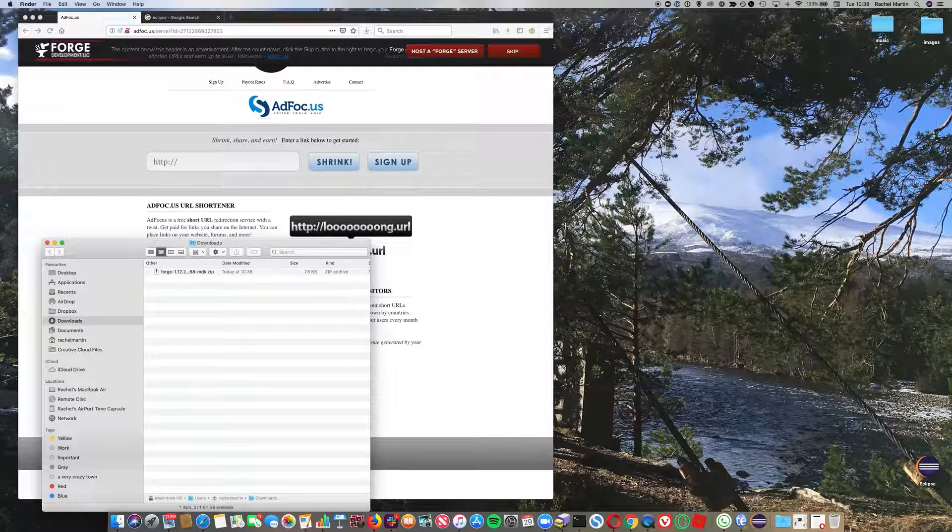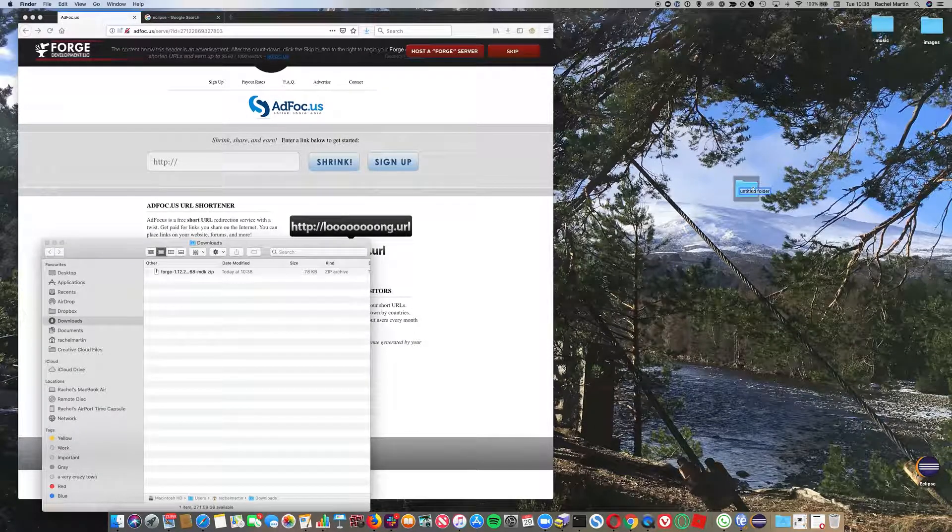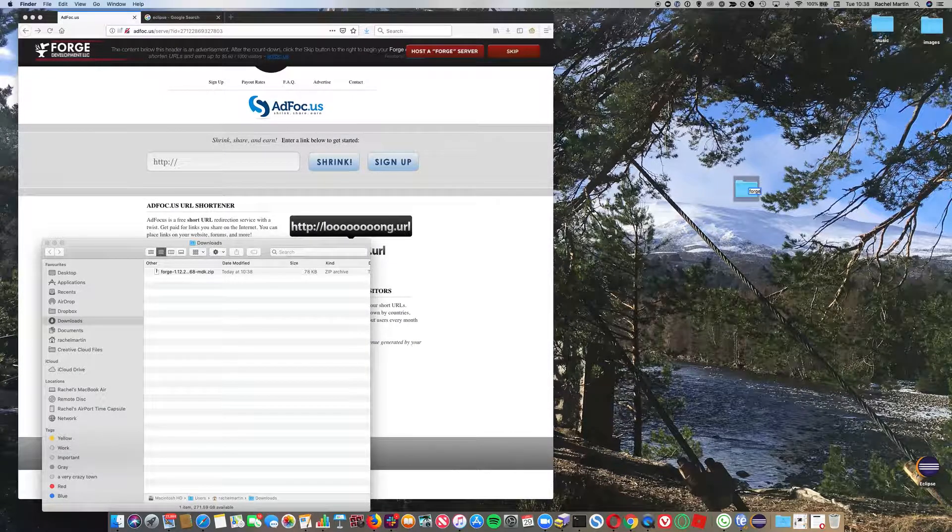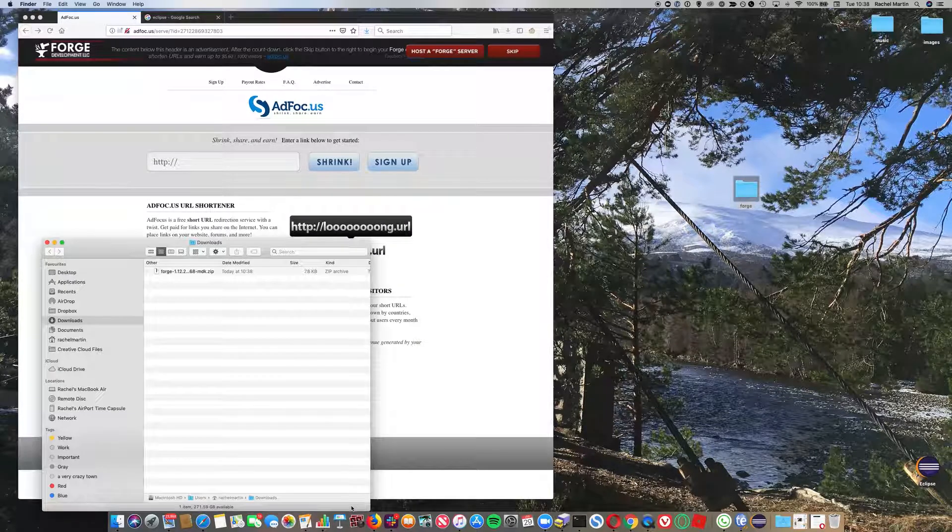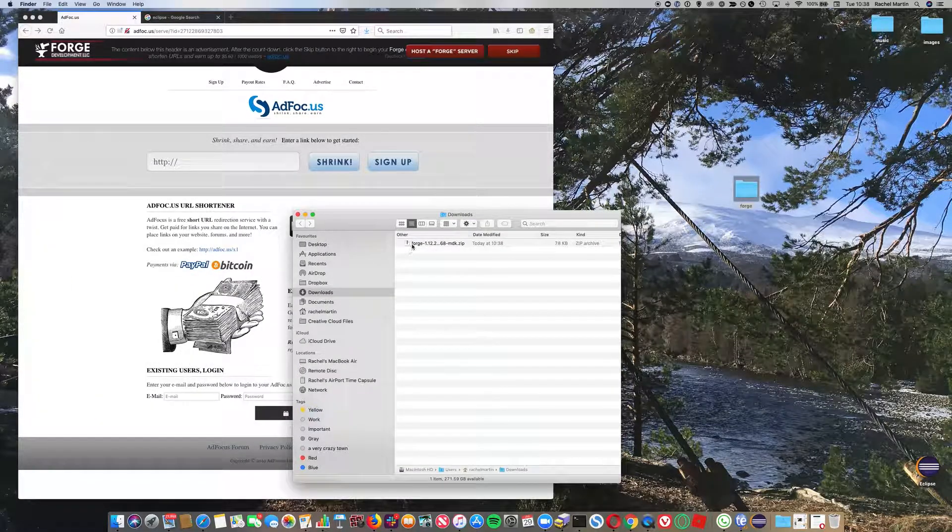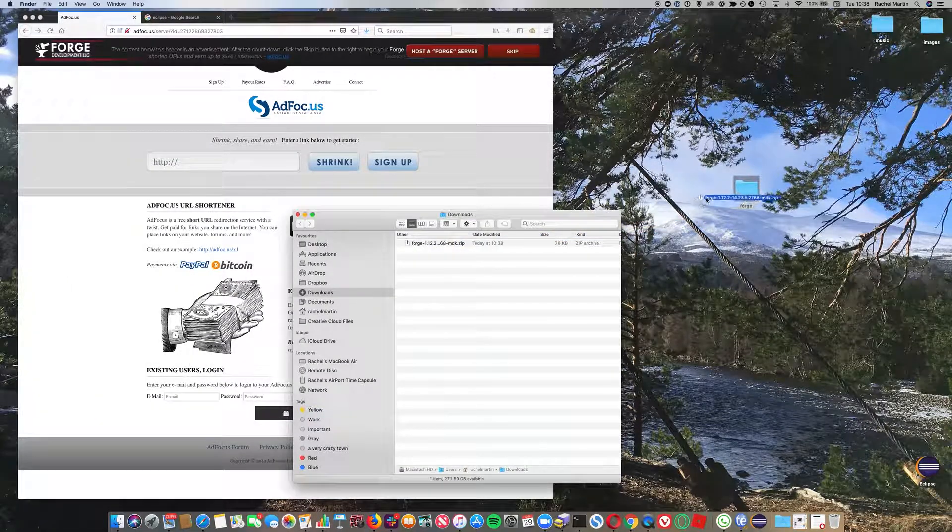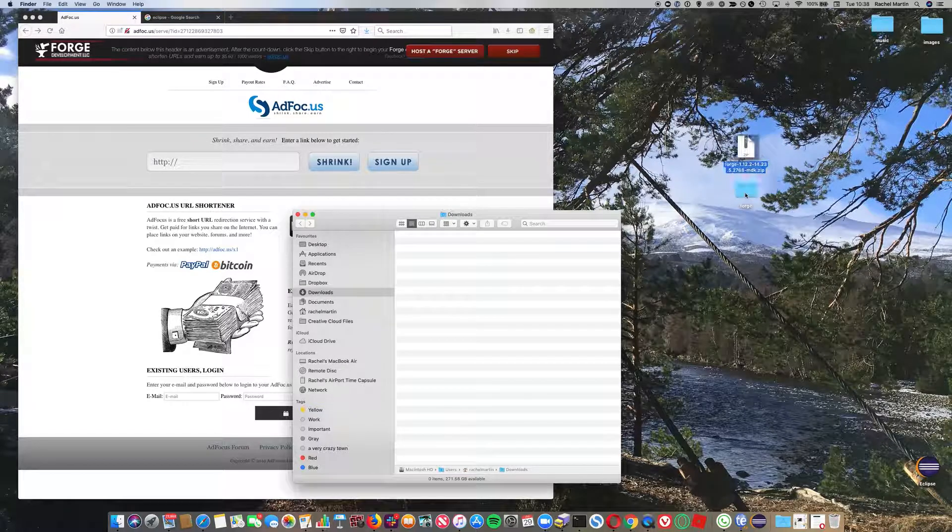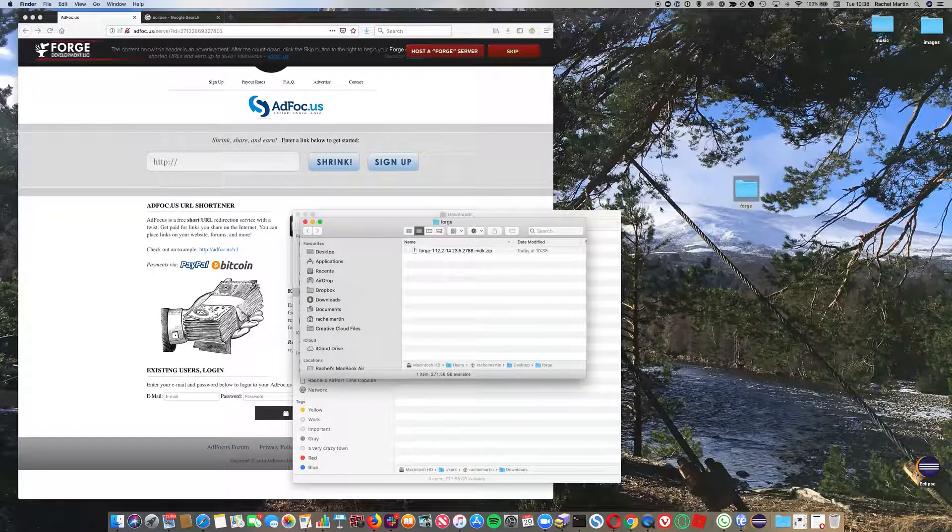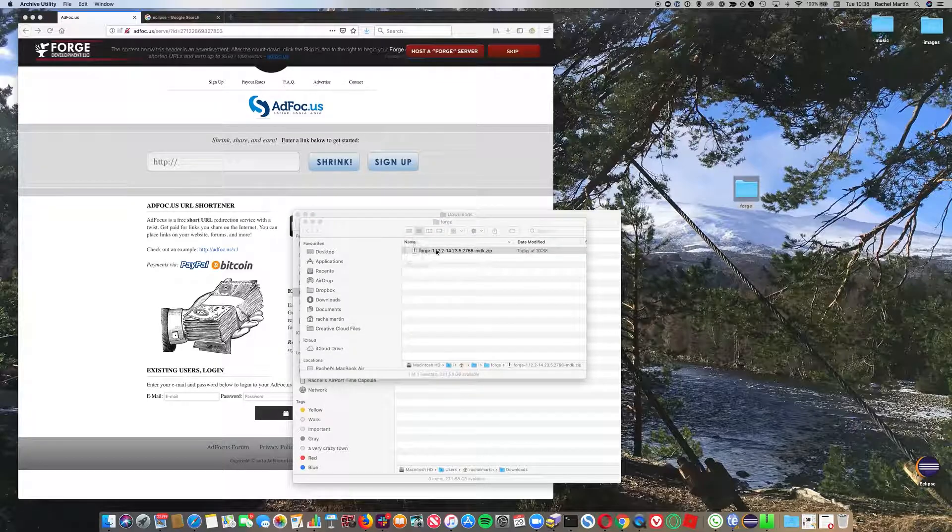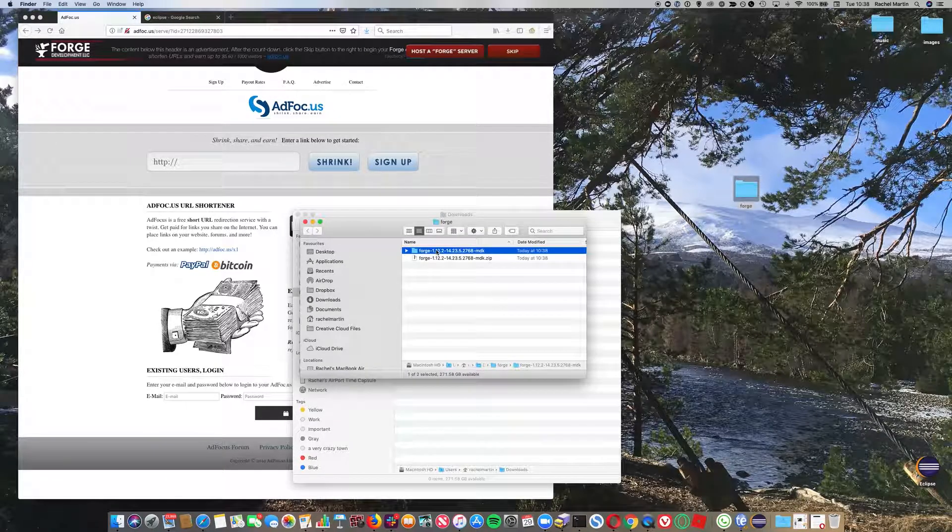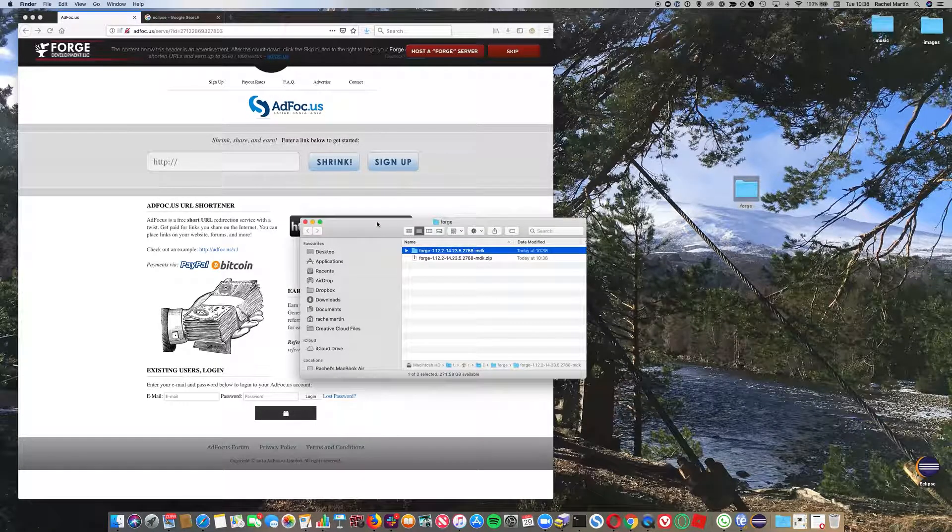Next, we're going to create a folder on our desktop called Forge, and we'll put the file that we just downloaded in that folder. Let's have a look, and then we're going to double-click it to unzip. And there it is.